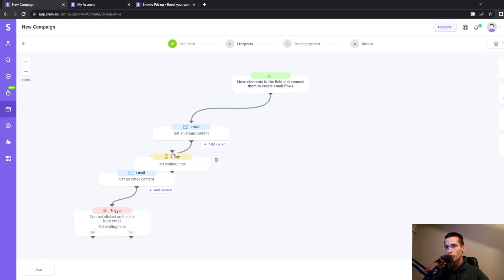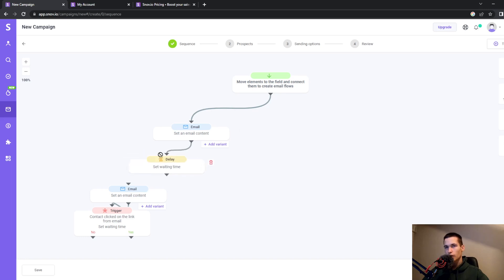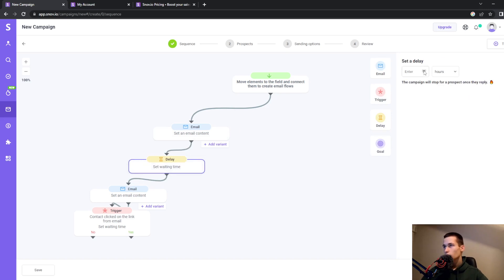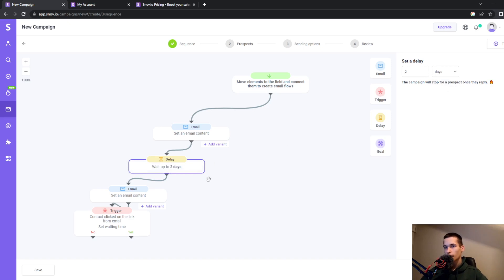You can also add delays between elements. For example, you can set a delay to wait up to two hours or up to two days before the next action.